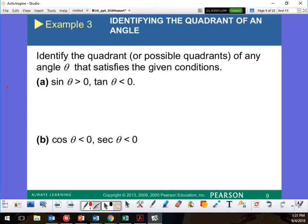Think about this. Remember how I had you guys write this down when it was on the board? I had you write it down the other day. So what quadrant is sine going to be greater than zero? One and two. One and two, right?